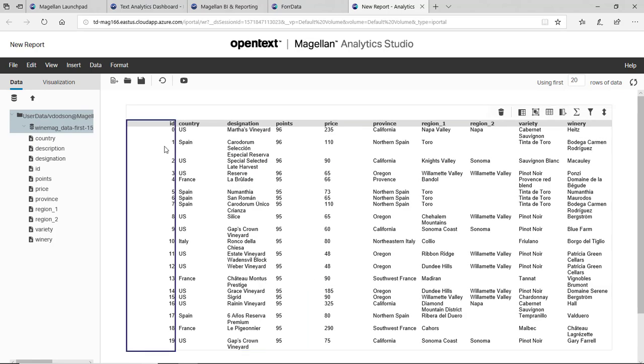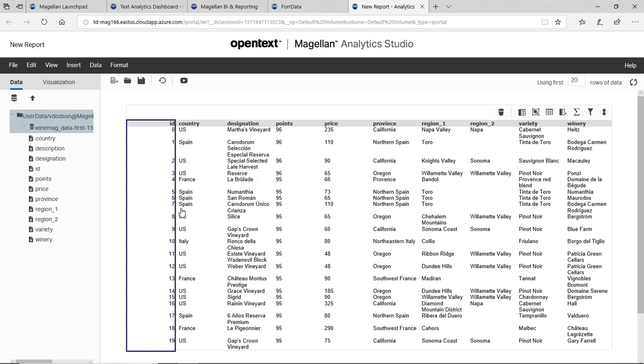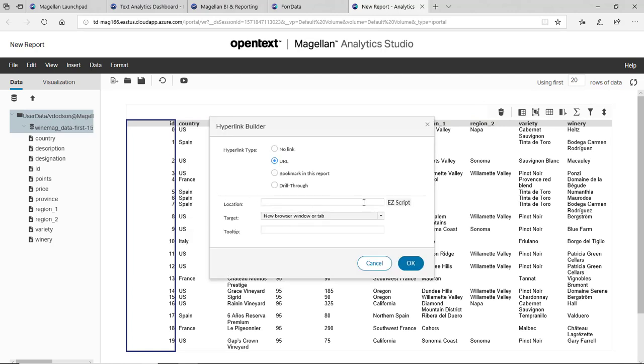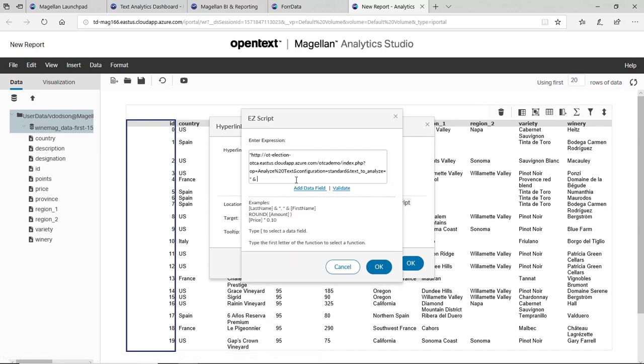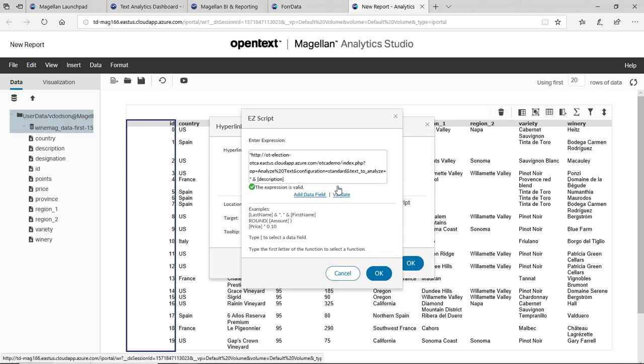This time I want to create a new hyperlink. Hyperlinks are easy. Let's grab the URL here, and it says text analyze equals, and it's waiting for me to add something. So I'll add description to the end of that URL, validate that it works, and click OK.